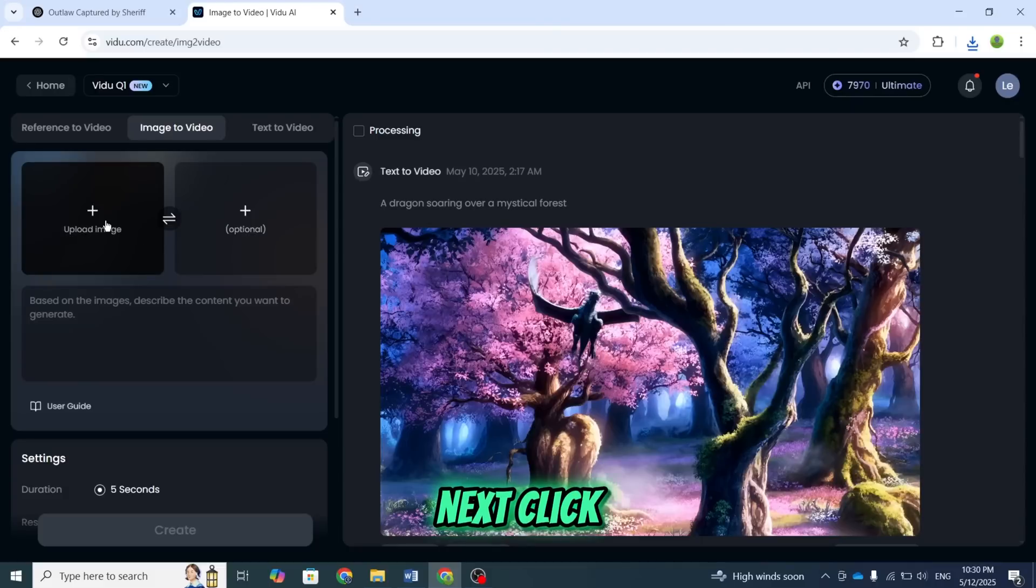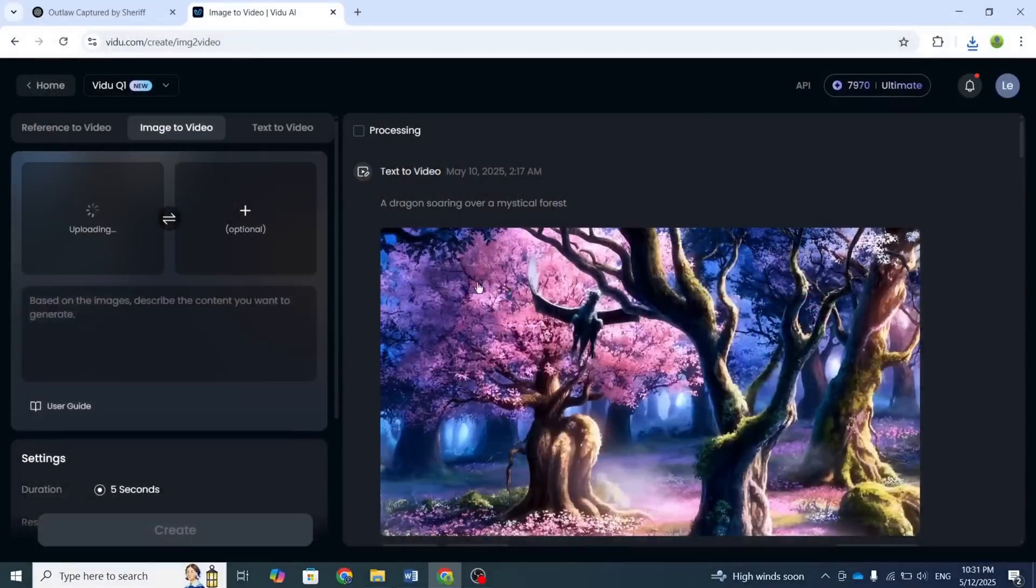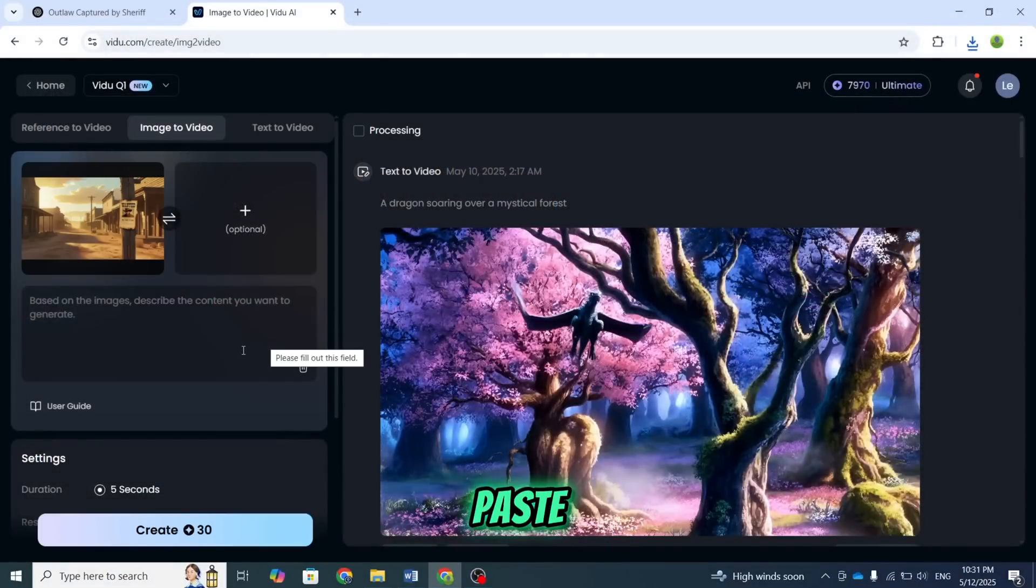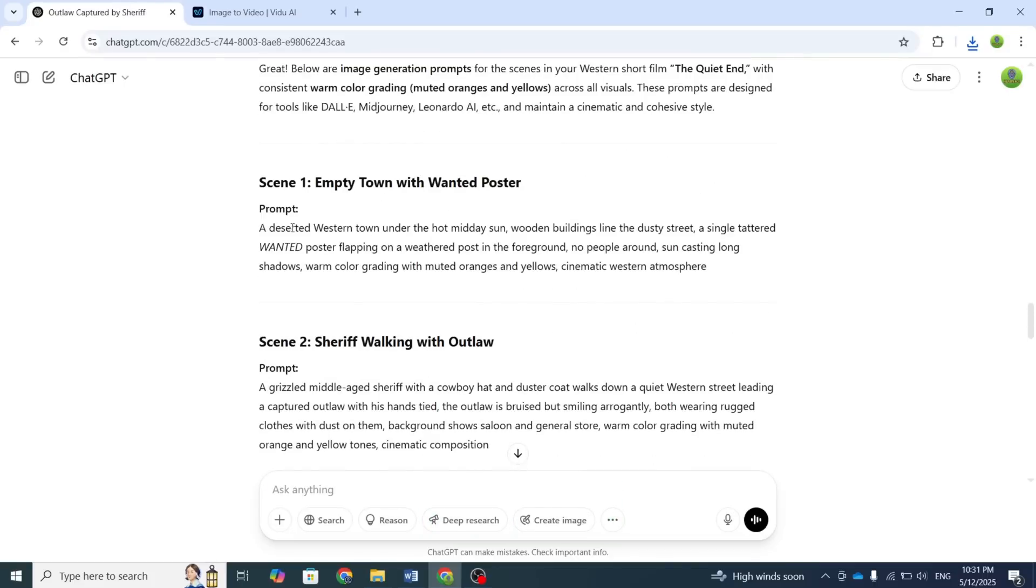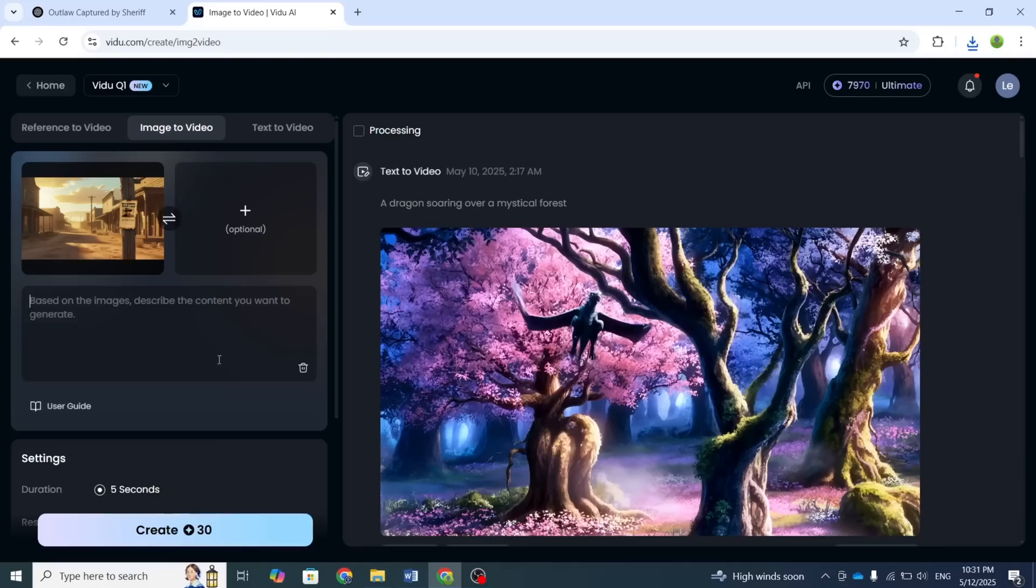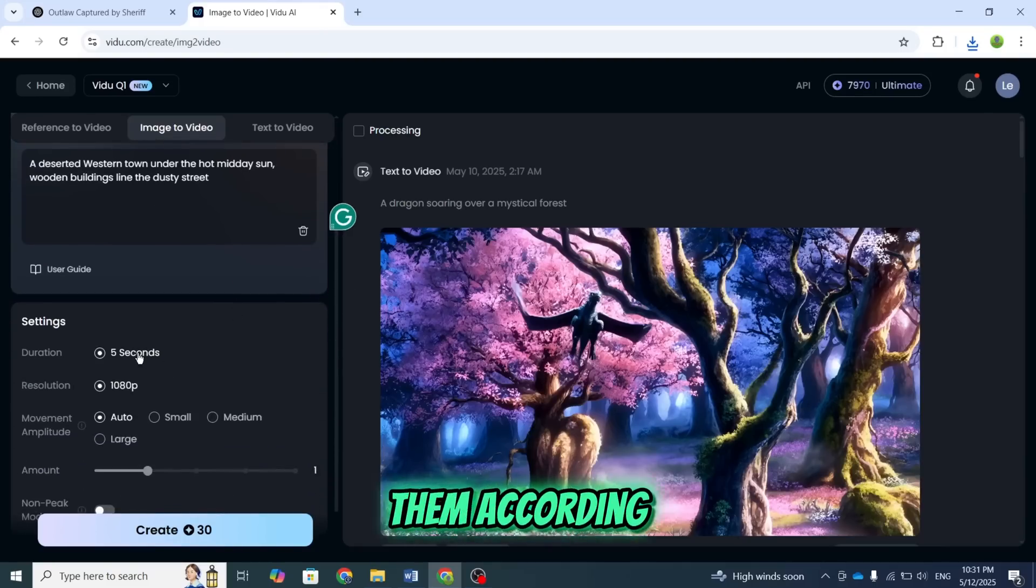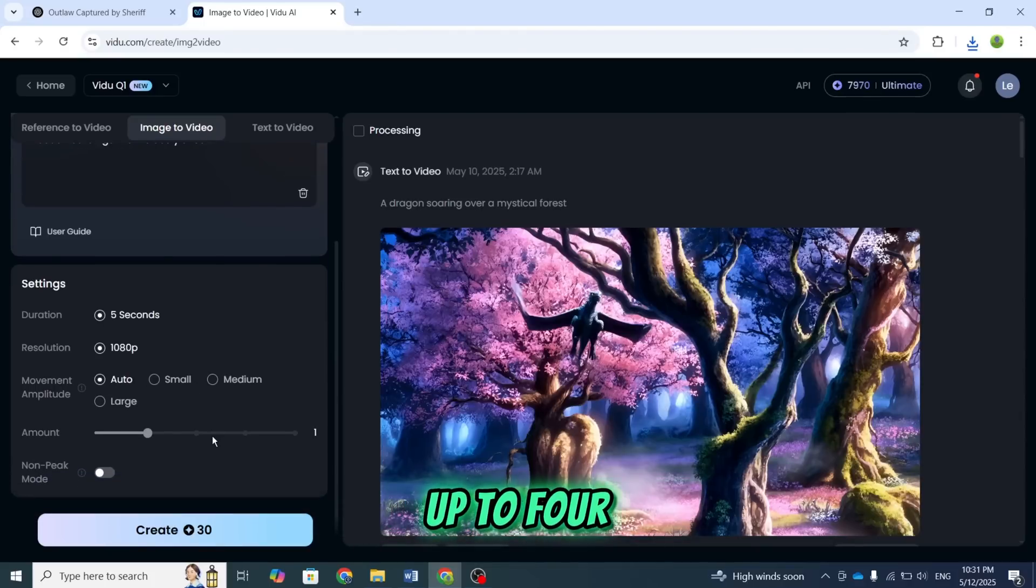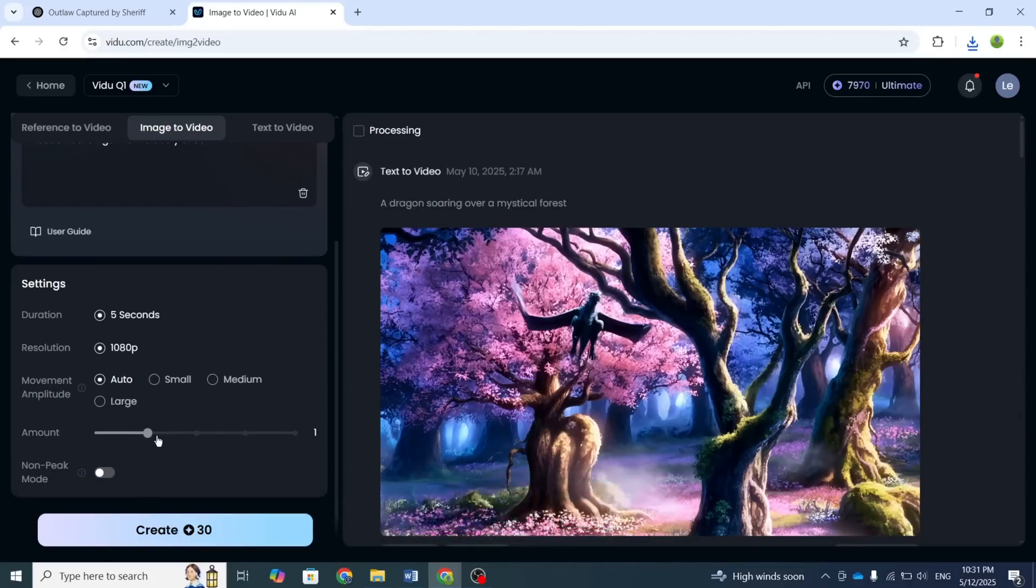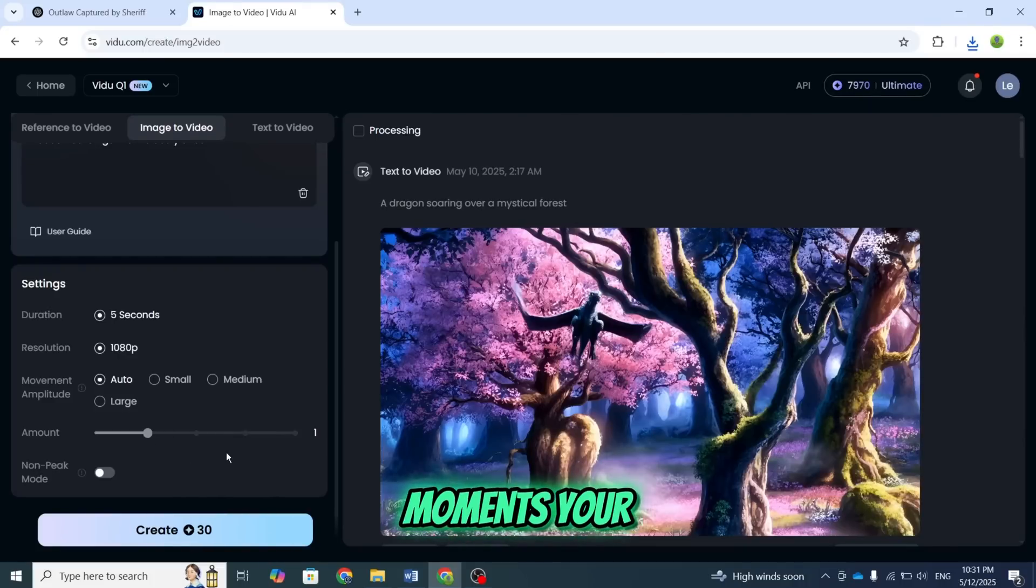Next, click Upload Image and add your image. In the prompt box below, paste the same prompt you used when generating the image. Scroll down to the Settings section and adjust them according to your preference. Vidoo AI can generate up to four different video variations at once, but for now, we'll just stick with one. Once done, click Create and wait. In just a few moments, your video will be ready.